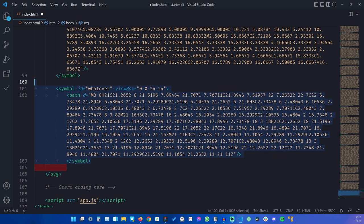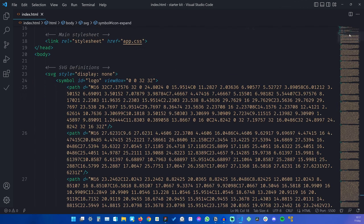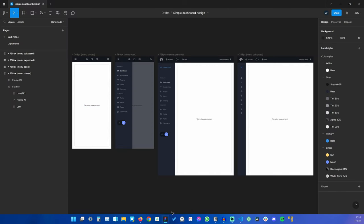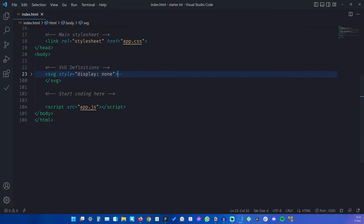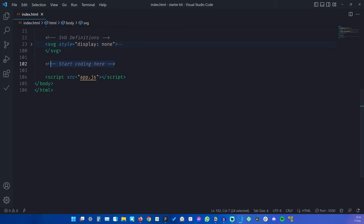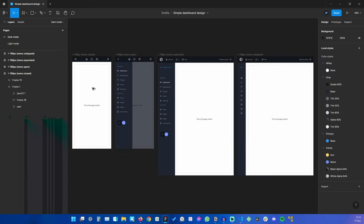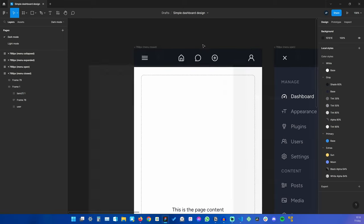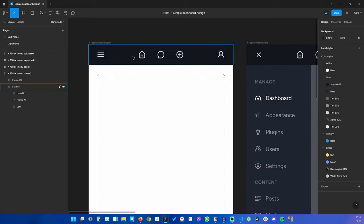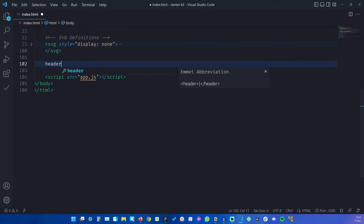Let's collapse this and start our coding journey, referencing the Figma design. And I also set a display to none on this SVG so it's not showing up in the page. We'll start right here with the top bar. So we'll create a header for this.